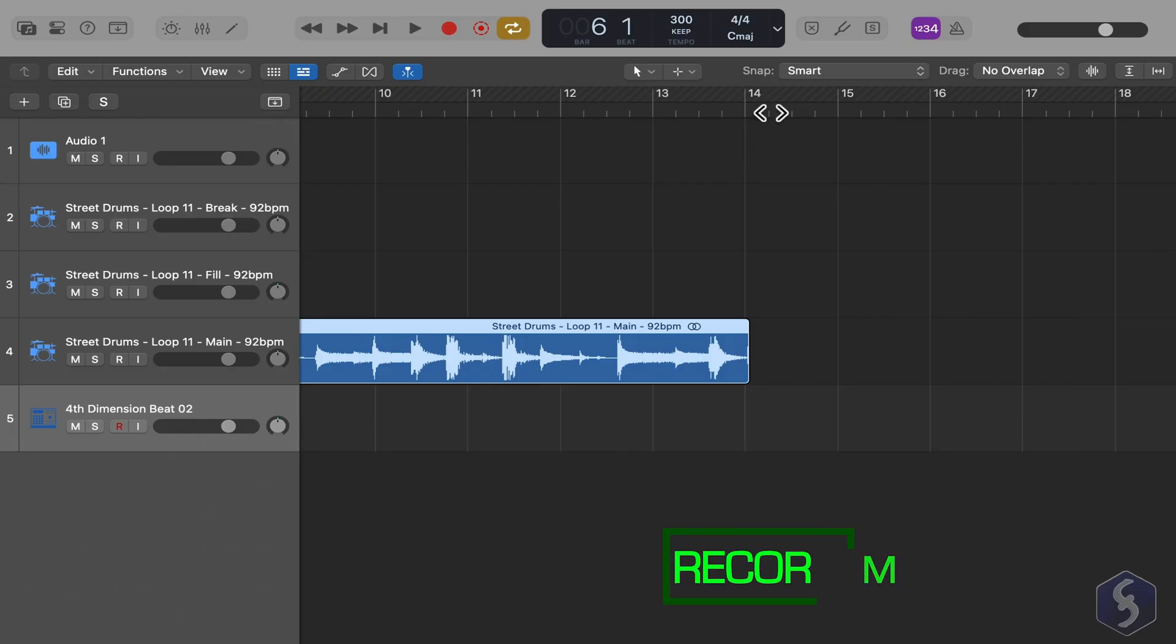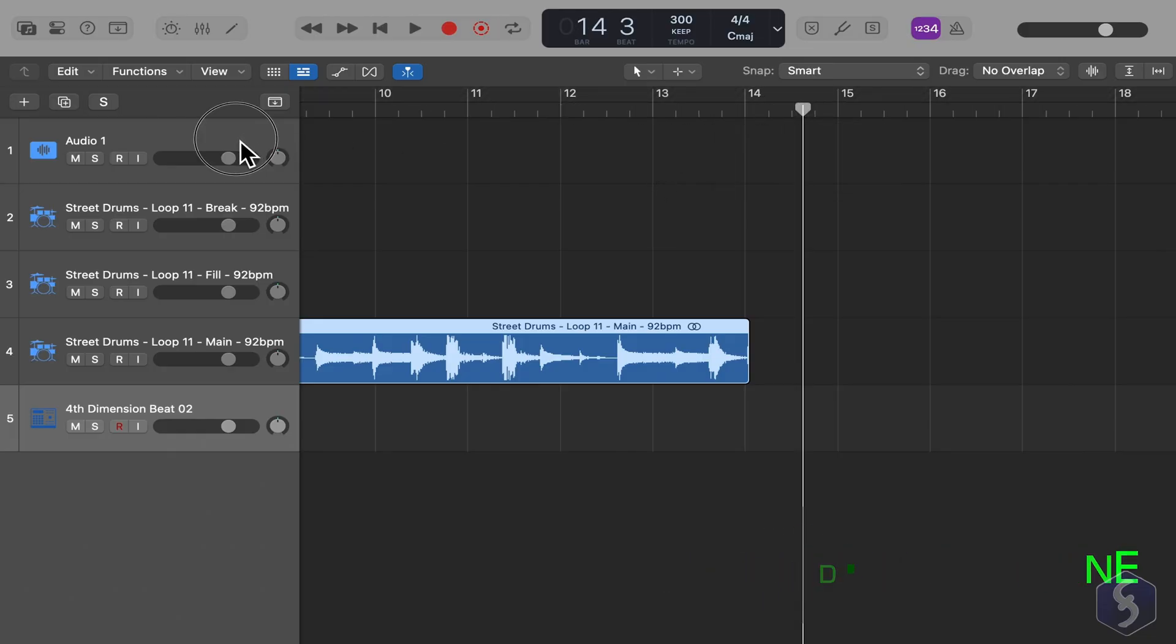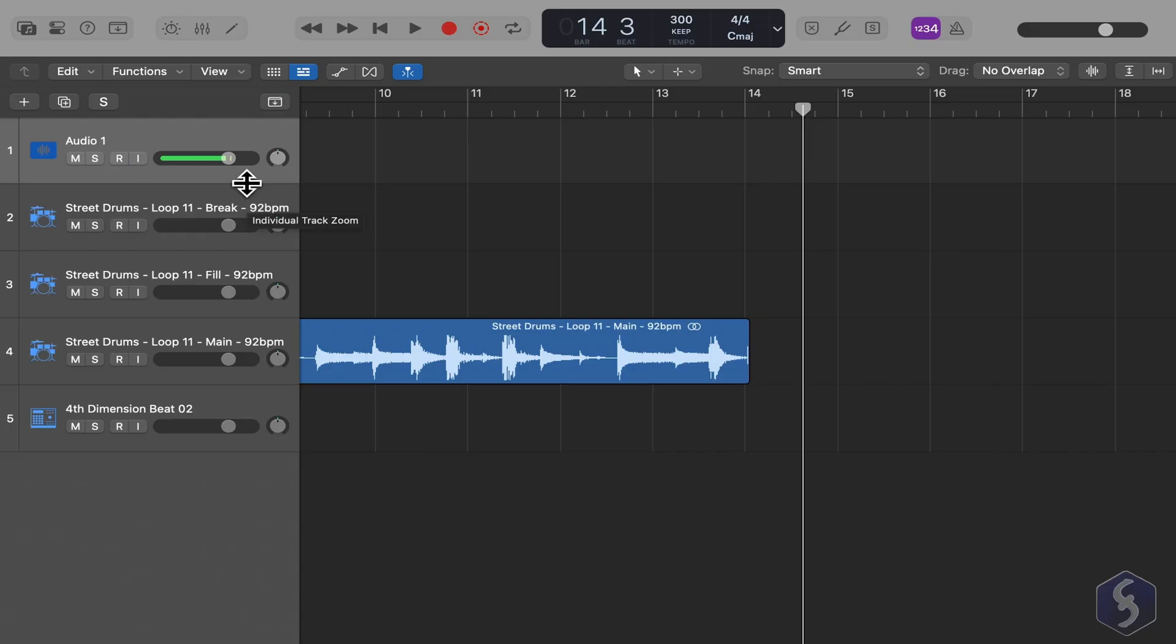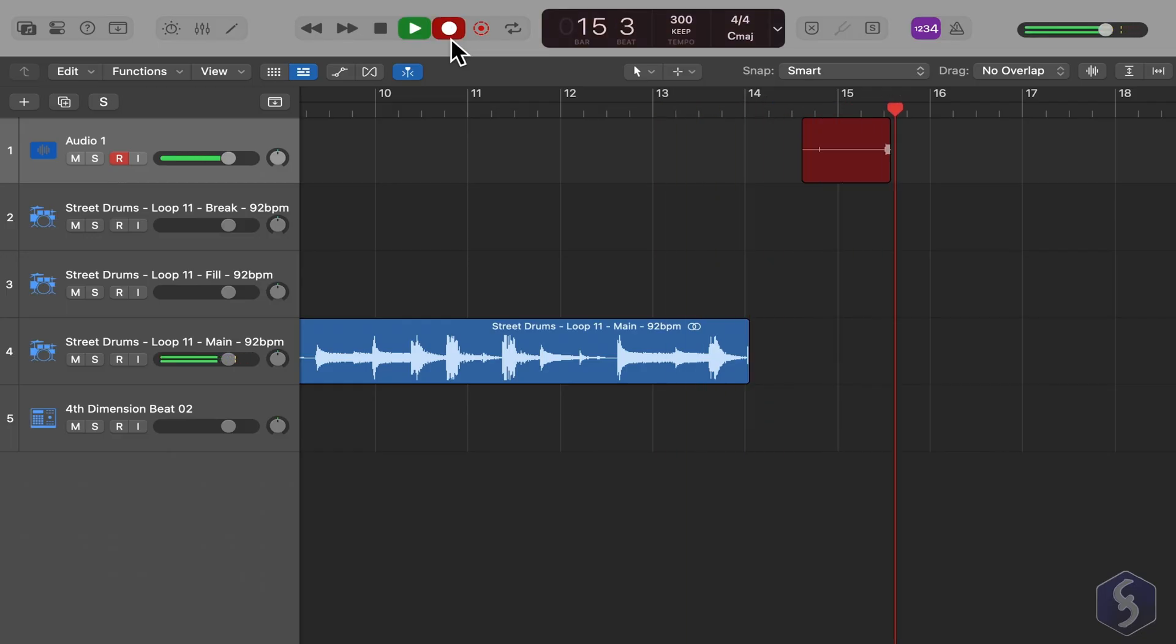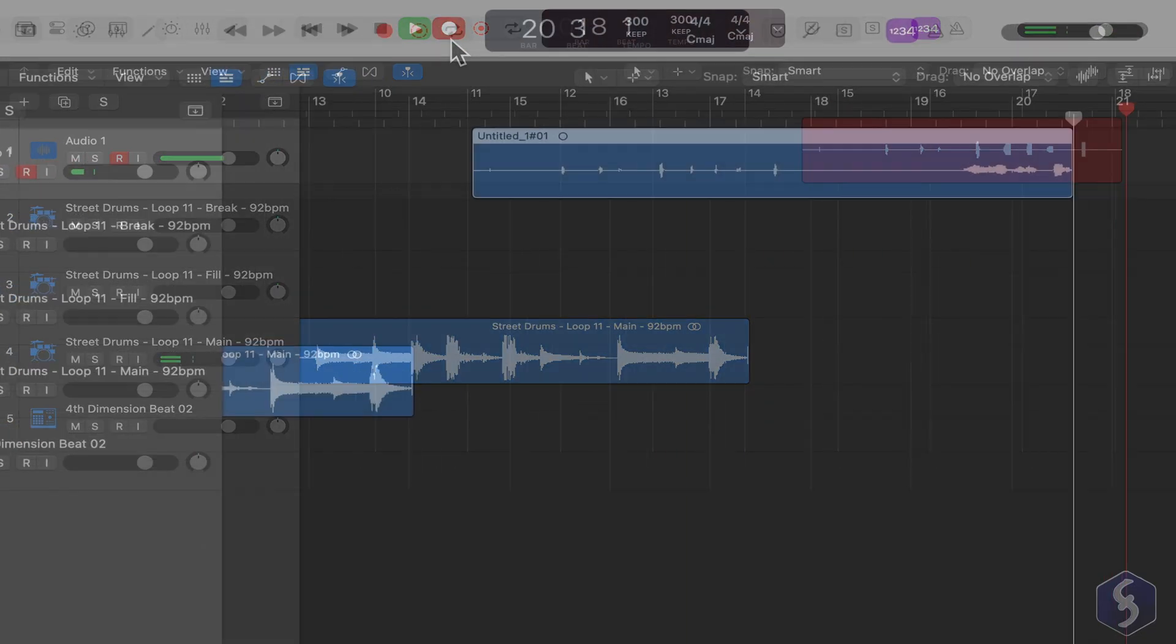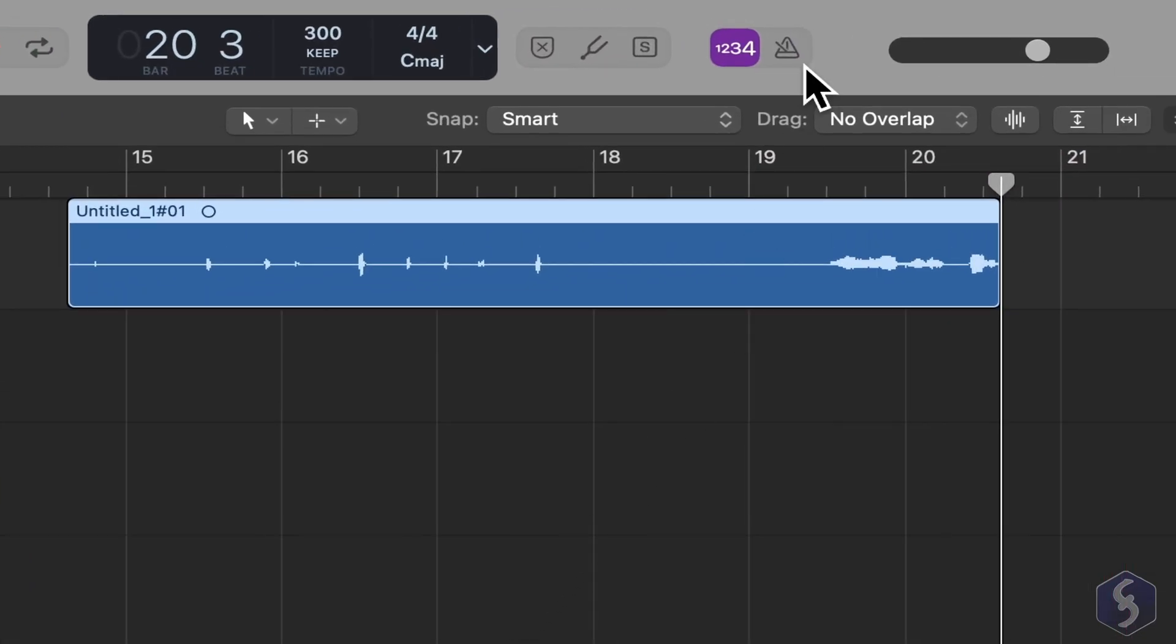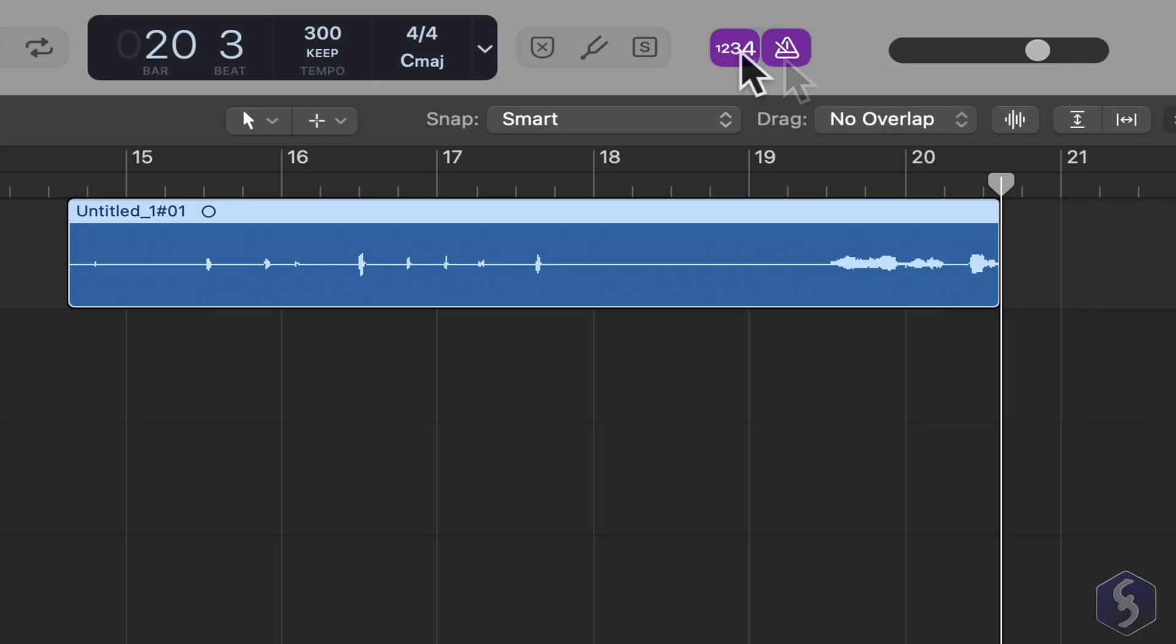Now, let's see how to record using a microphone. Select any track, such as this one, and arm it by clicking the R button. Check if the microphone is reacting by looking at the volume meter. When ready, use the main Record button at the top and press the Spacebar key to stop. You can also set the Counter and Metronome options from the top bar.